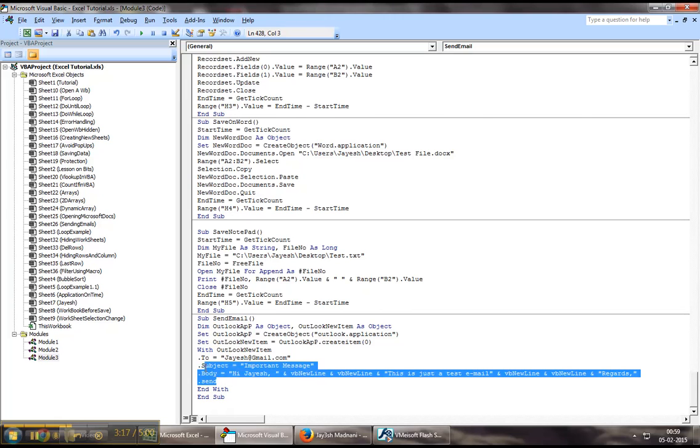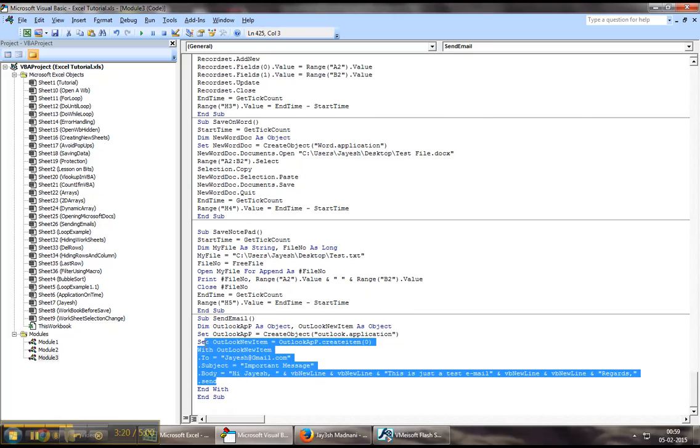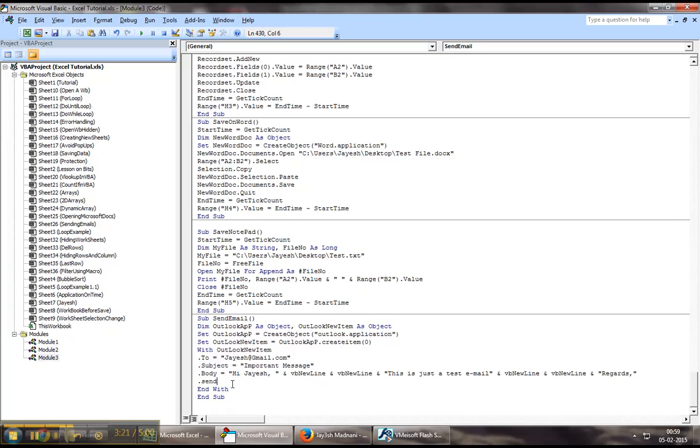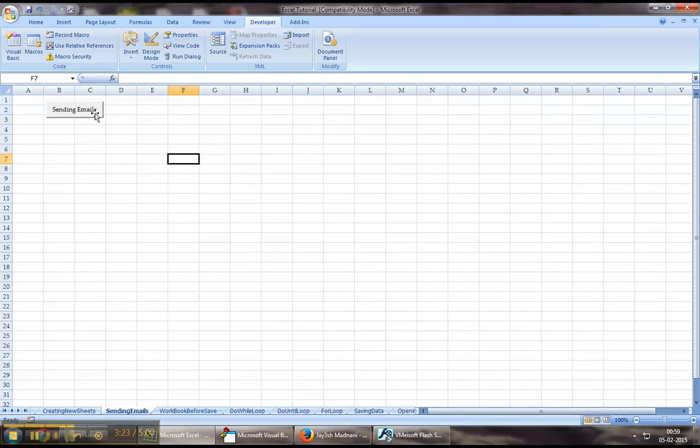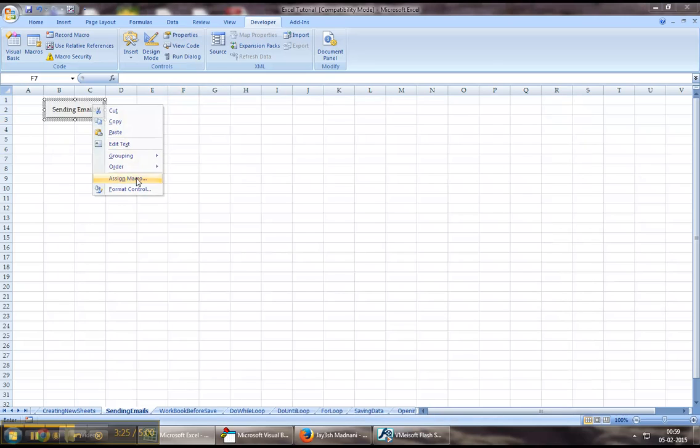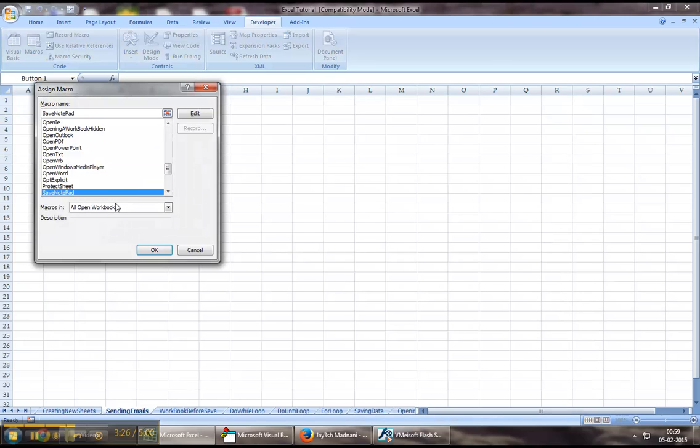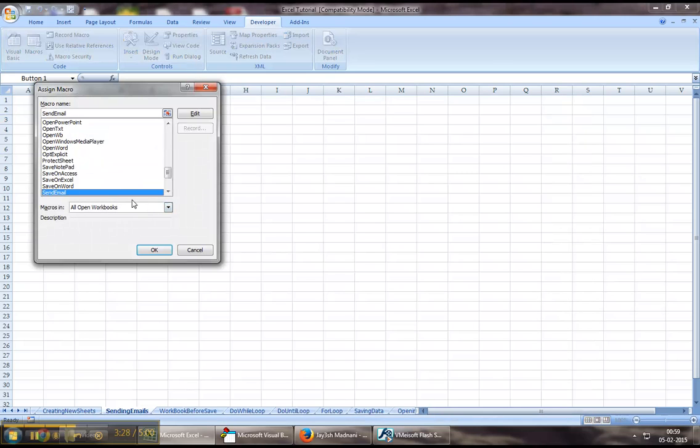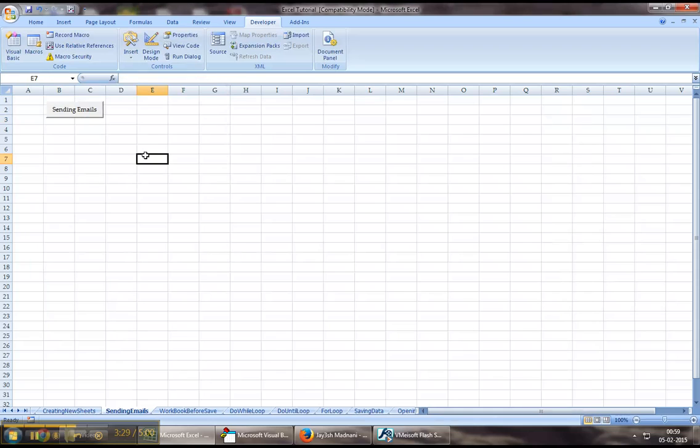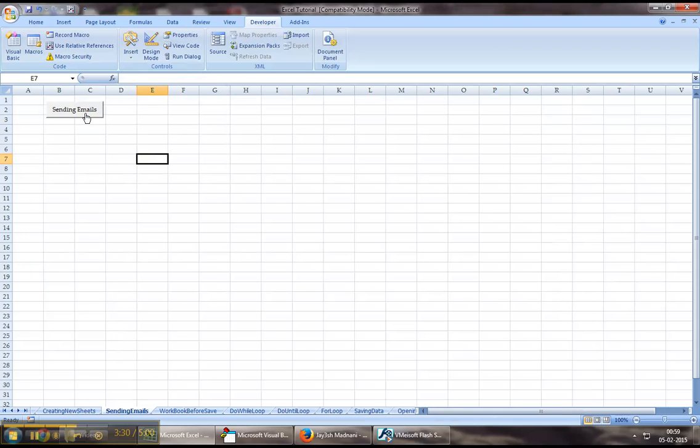This should pretty much fill up our basic requirement as to how we can send emails using Outlook. Let us minimize this now and let us assign the procedure that we've just created. Once I click on this, I should get a message box that will say Send Email.